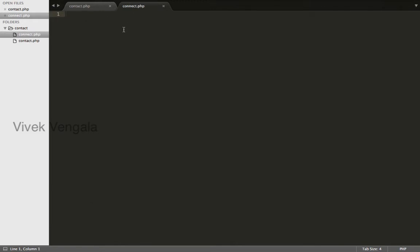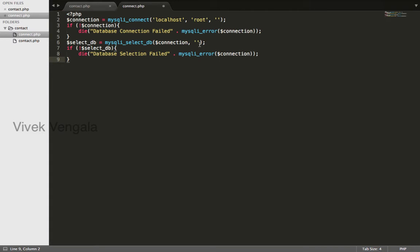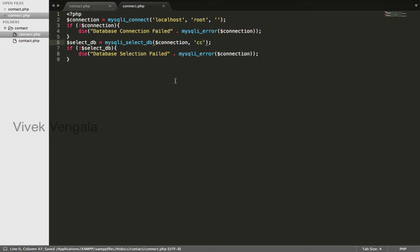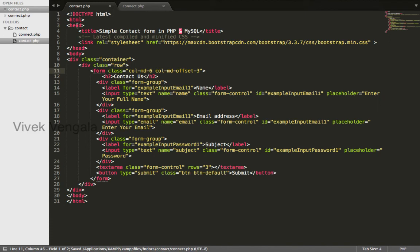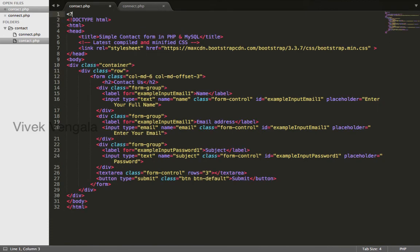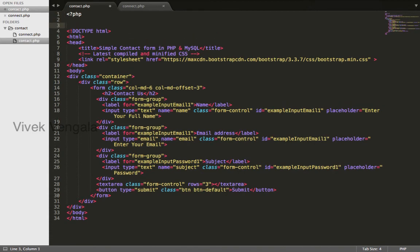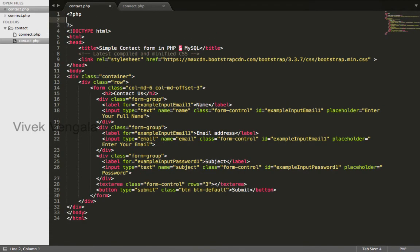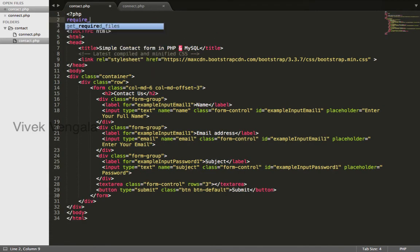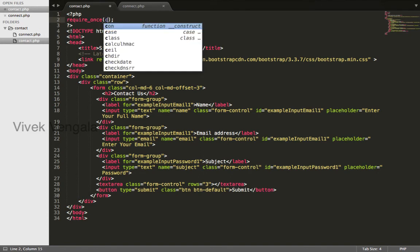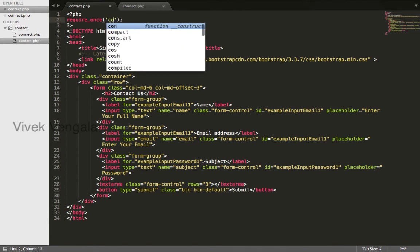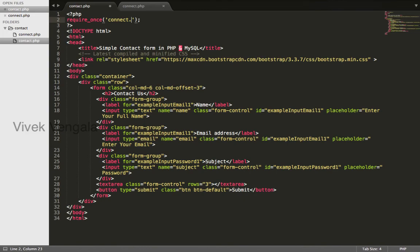I have already created this code. I will just paste it here. I will enter this database cc and I will include this file using require_once function. connect.php.